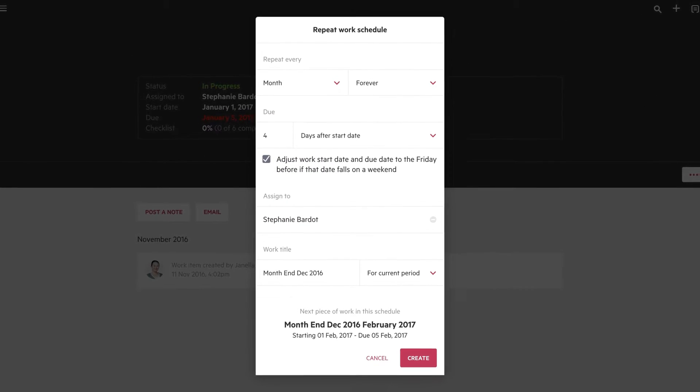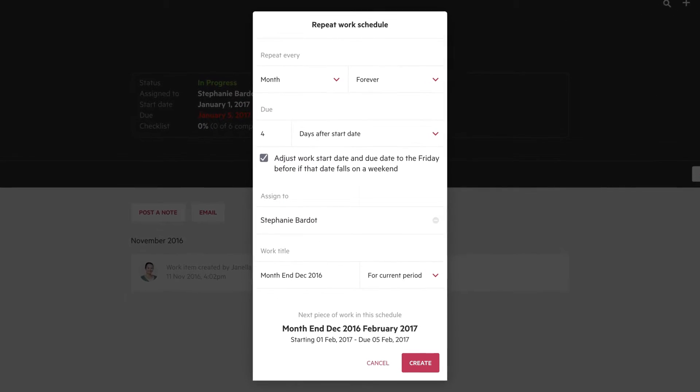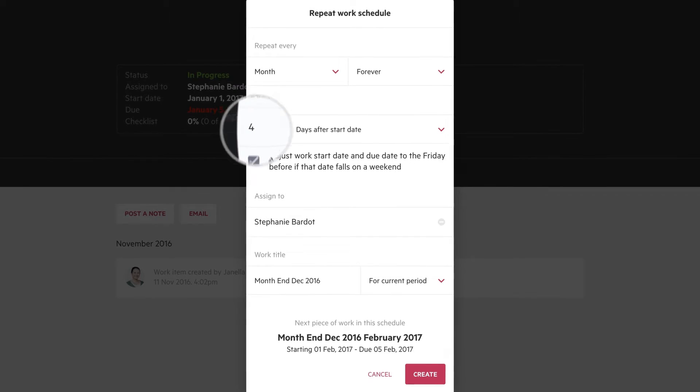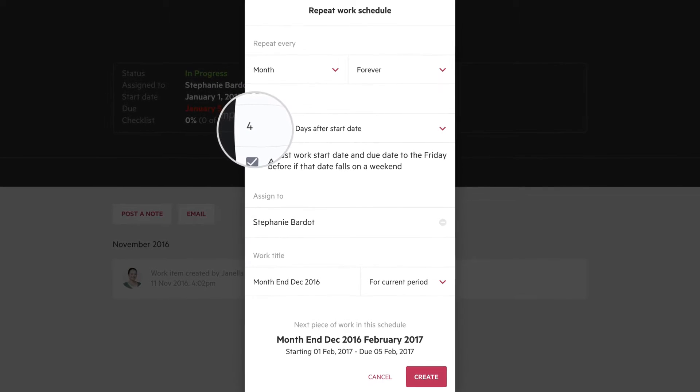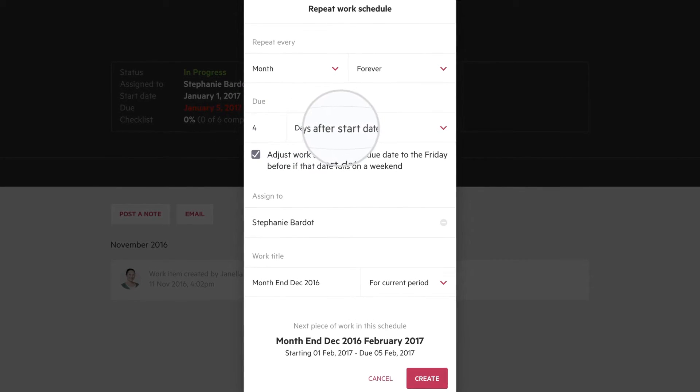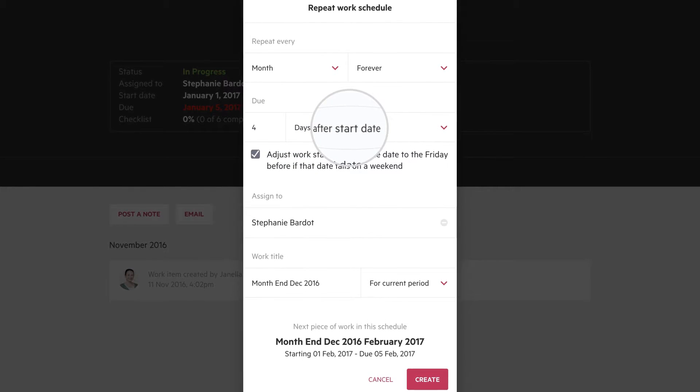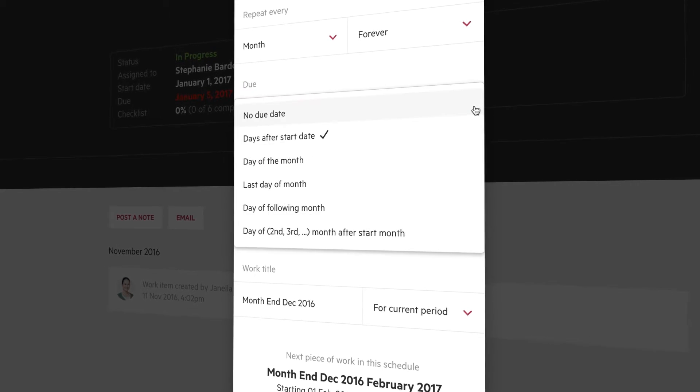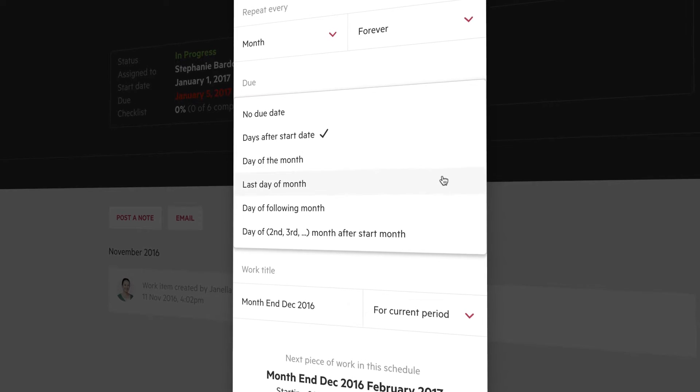Based off the work I created, Carbon is making the assumption that I want the work to be due 4 days after the start date. You can select a different option depending on what you need.